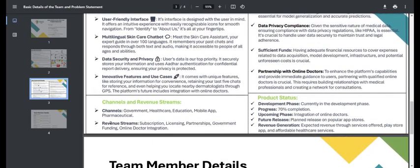Finally, let's talk about the product status. Right now we are in the development phase and the product is 70 percent completed. In the upcoming phase we are going to integrate with online doctors and then release it across all popular app stores, followed by revenue generation. I hope you found our idea unique and useful. Thank you for listening.